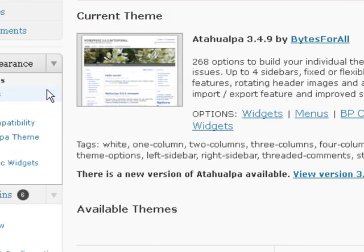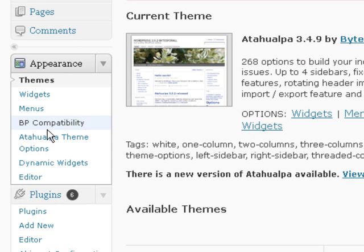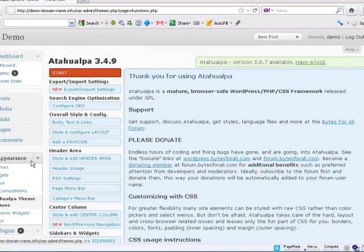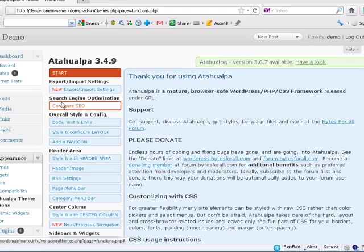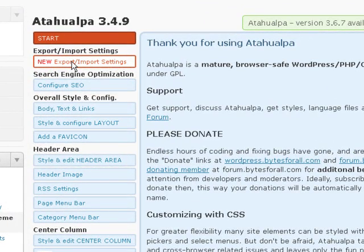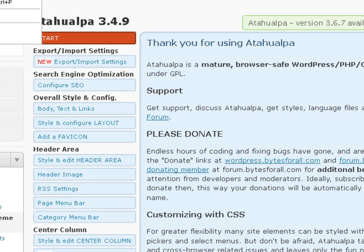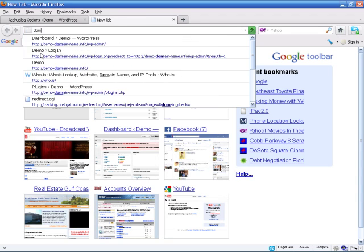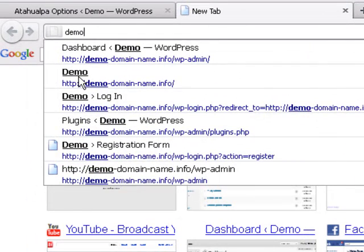Now what happens is it puts a link over here under Appearance — right here, Atahualpa Theme Options. This is what we're going to click on in order to get into all the options to customize this the way you want: the color schemes, everything in here. It's pretty customizable and not too difficult. Before I start making any changes, let me open a new tab. I'm going to go directly to the site right now. I usually have a separate tab open so I can see what changes are being made as I make them by just clicking on the other tab.